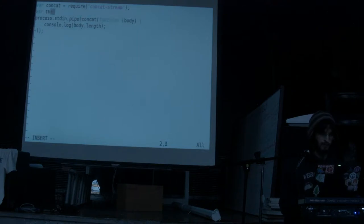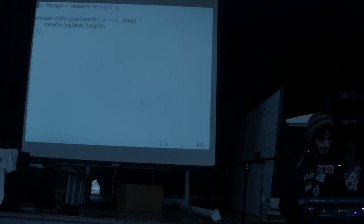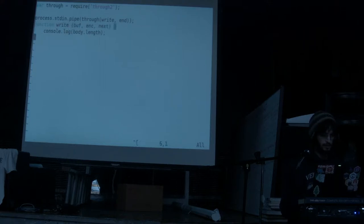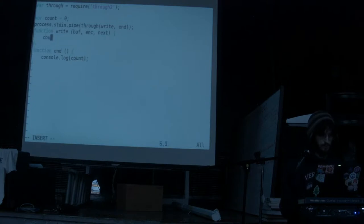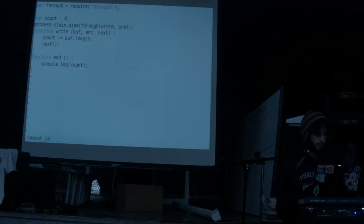Actually, it would be better if we didn't have to buffer the entire contents of memory just to keep around a single integer, which is the number of bytes. For this particular program, it would make more sense to use a through stream and just keep track of the number of bytes. Through takes two arguments — a write function and an end function. We can have a counter starting at zero, and every time the write function fires, we just increment the count by buff.length, then call next. This program would use much less memory on a very large input file.